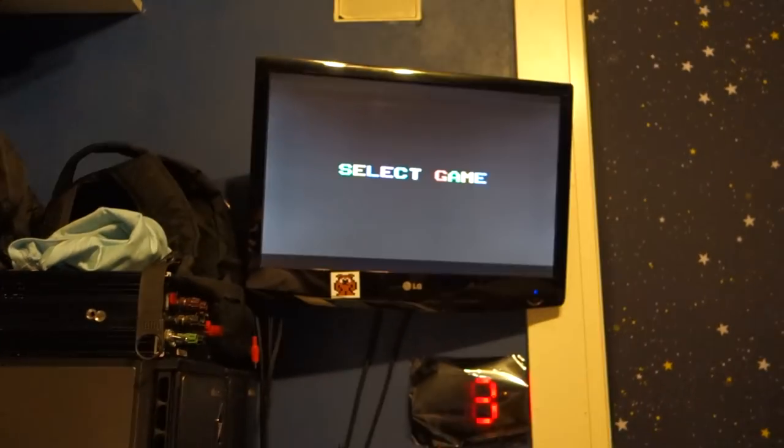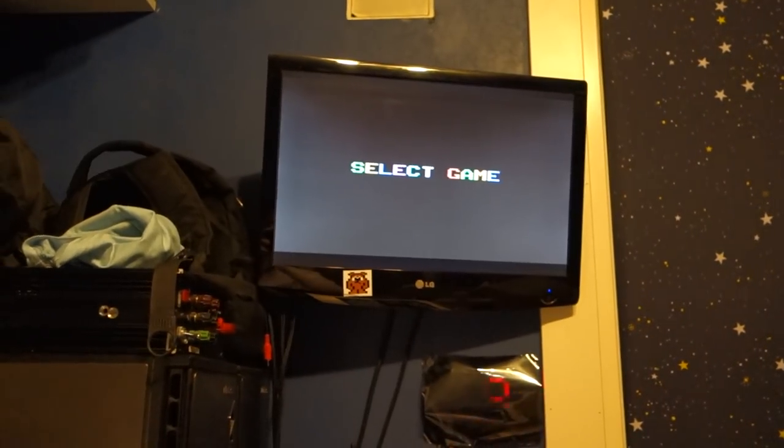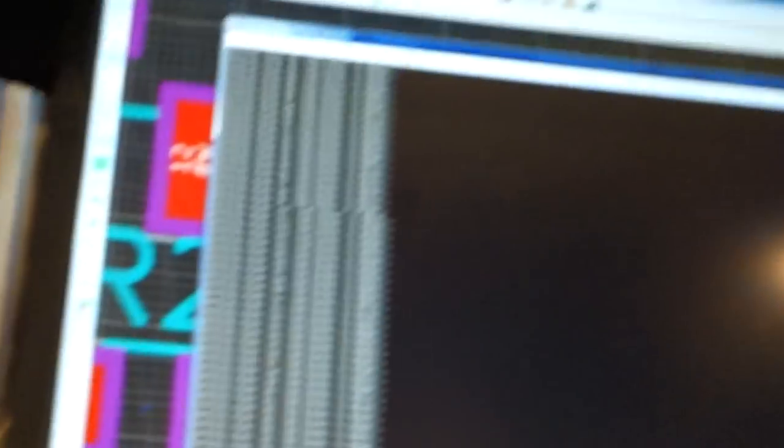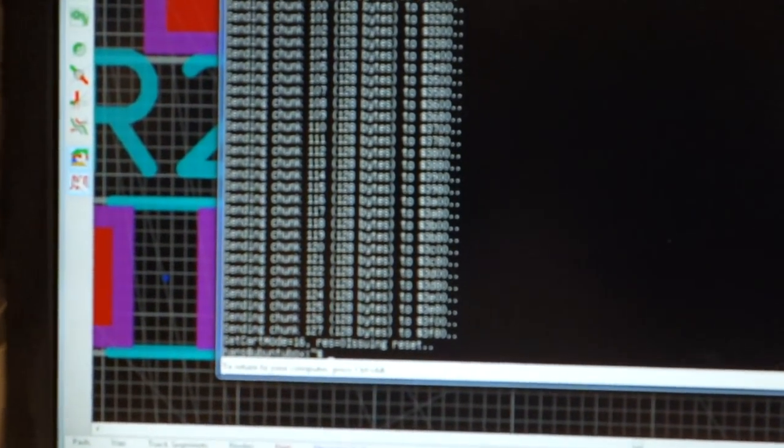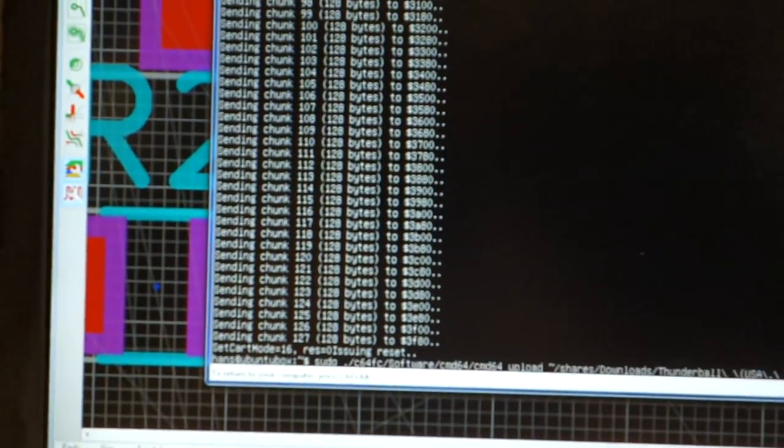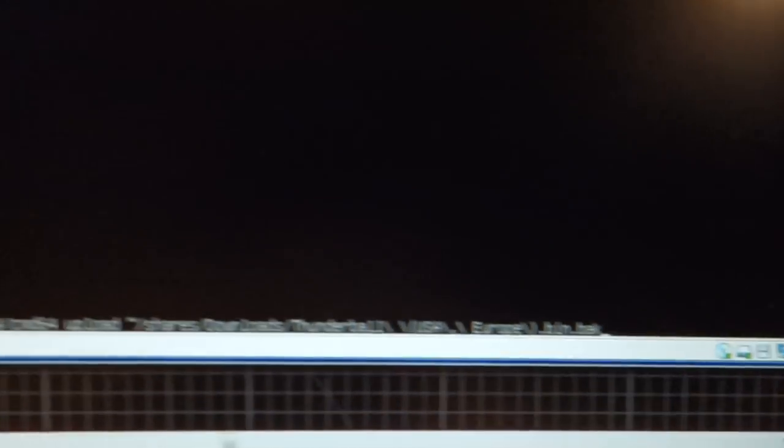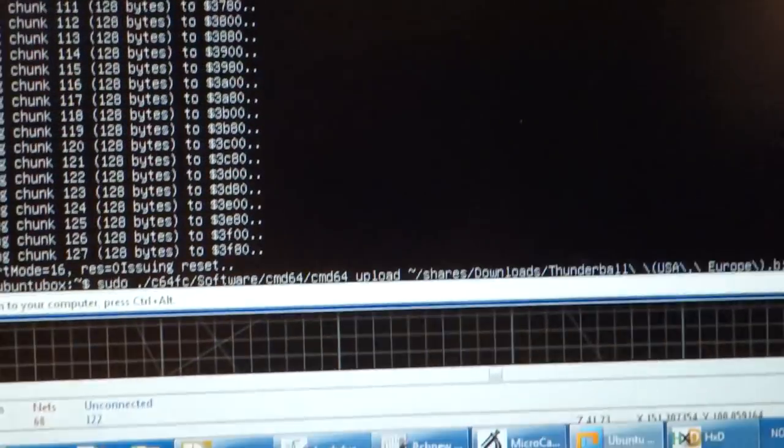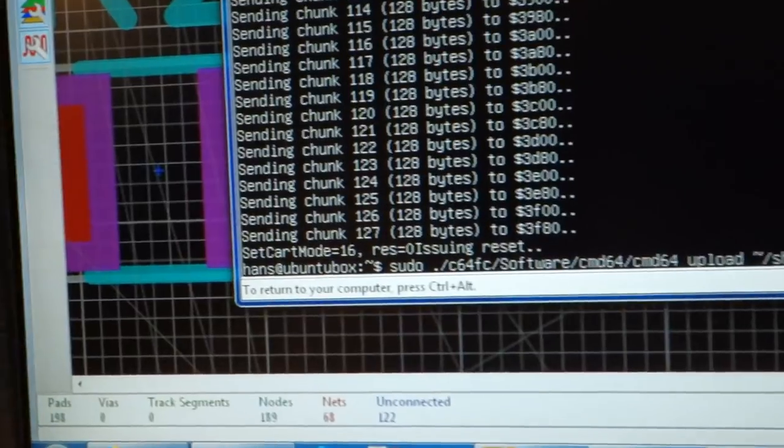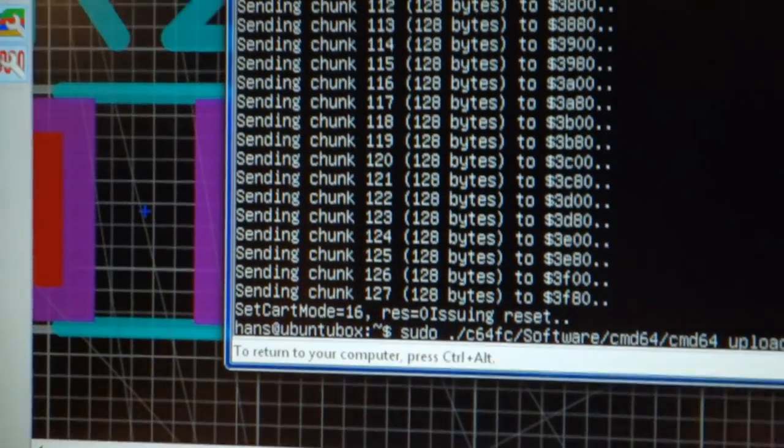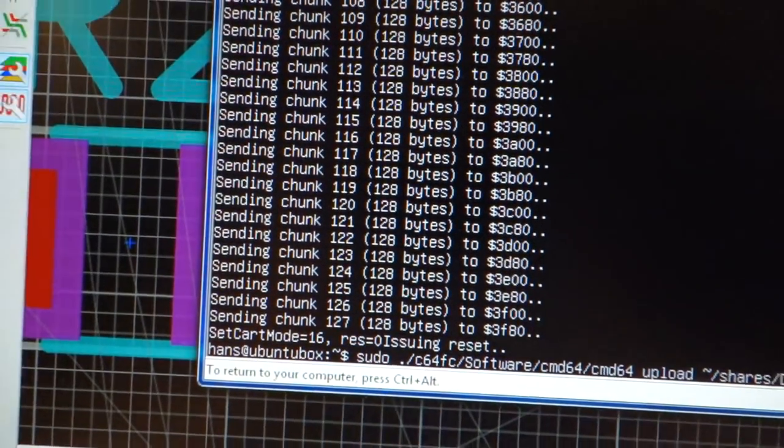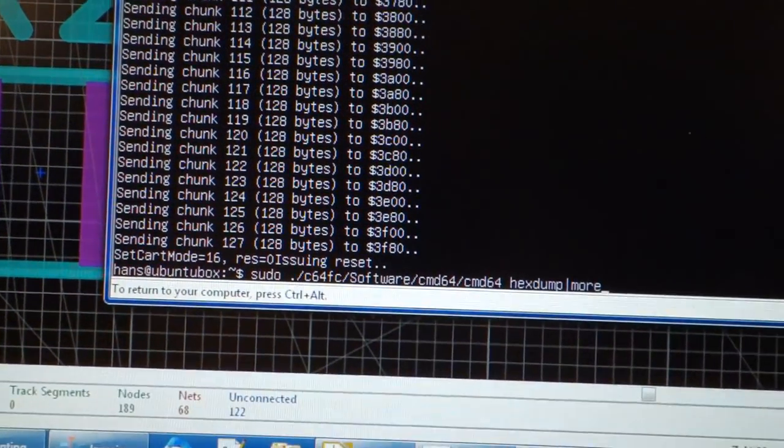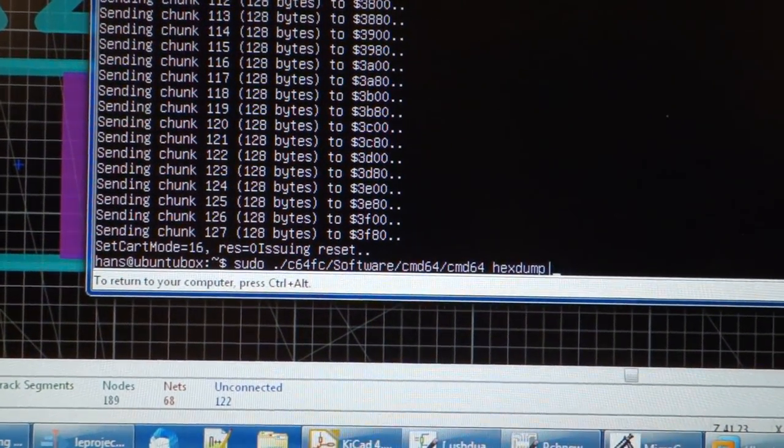I got so excited I turned off the video. Well, yeah, that was it. I was sending the bin file, not the bwac file.